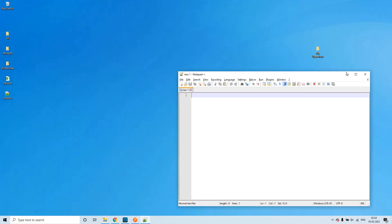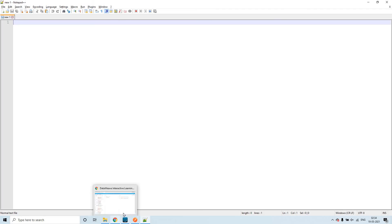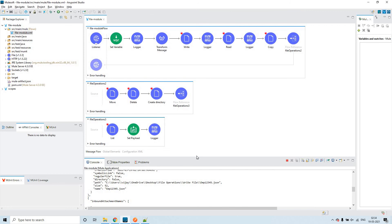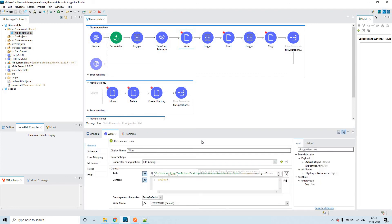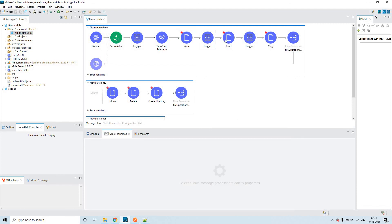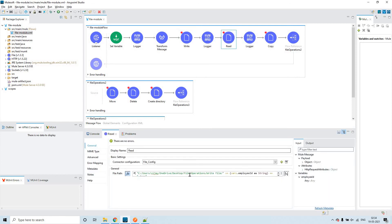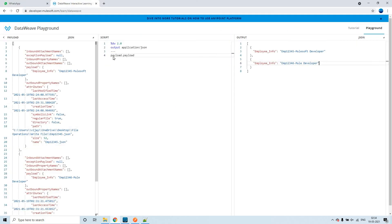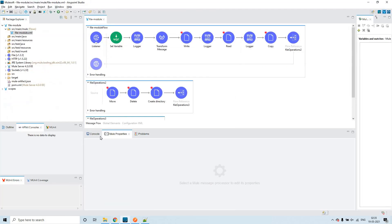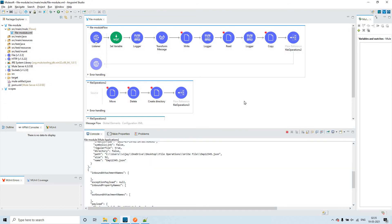I will be explaining the On New/Updated File operation in my next session. I hope you understood the file module operations. You can replicate the same thing to practice, and make use of the DataWeave playground (dw-lang.fun) to make it easier to practice. Thank you very much for watching.